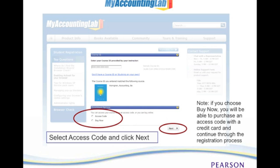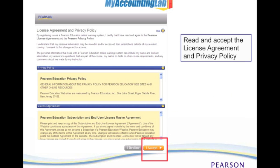Once you decide on your option you would then click Next. For this demonstration we're going to assume that you already have your access code. Then you will need to read and agree to the license agreement and the privacy policy, so make sure that you read through these thoroughly and understand what's expected of you, and then click I Accept.